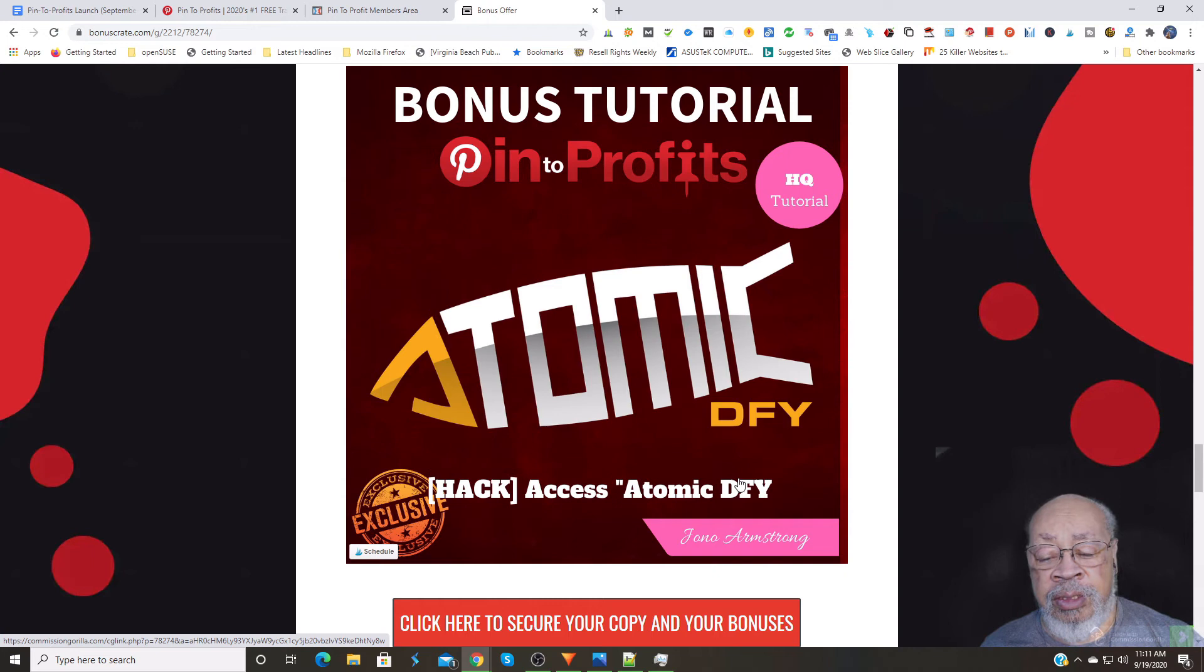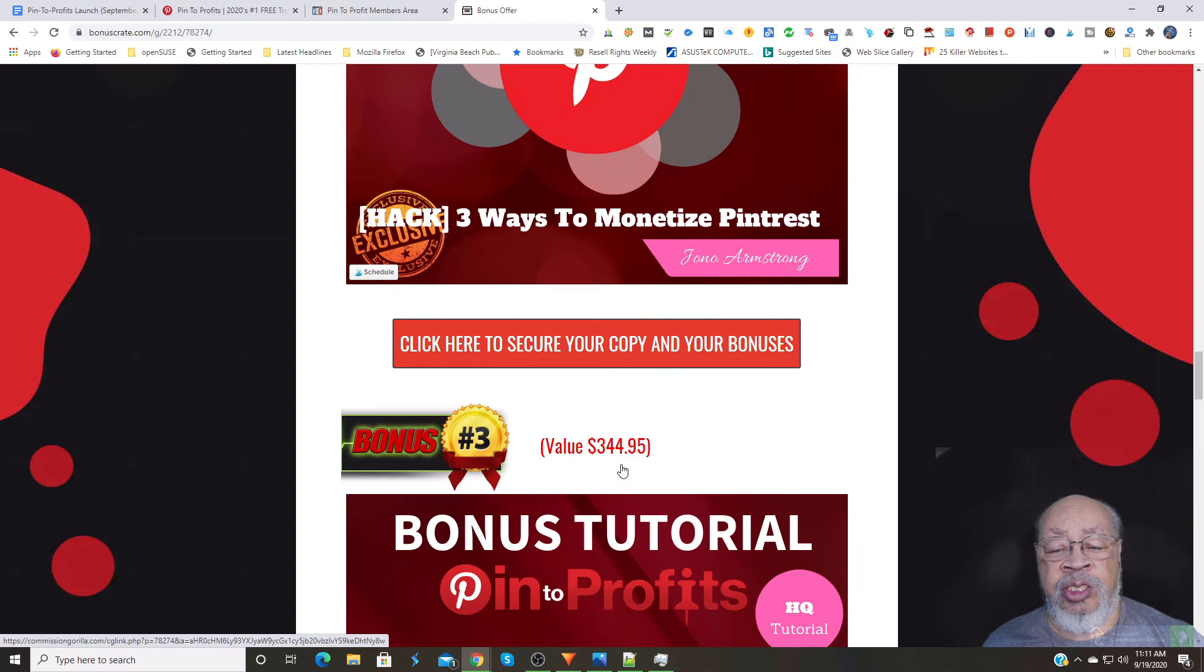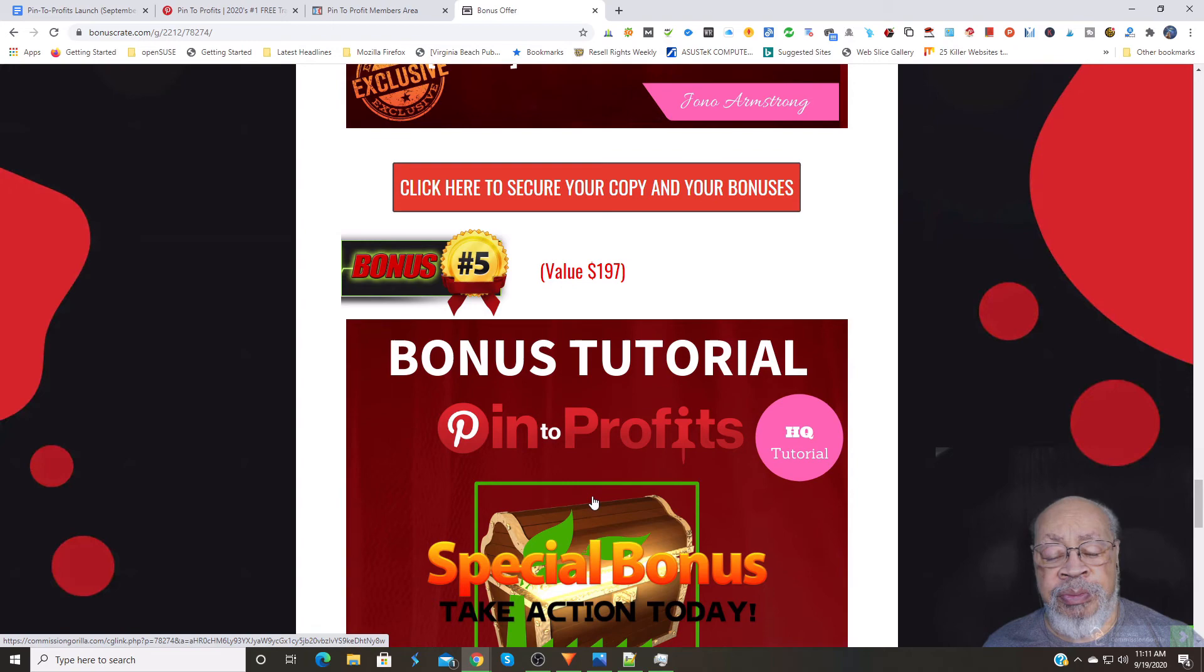Fourth one is atomic done for you access. Now, all of these are free, and you're getting them plus the pin to profits for that initial front end price, whatever you get to pay, plus you also get what other vendor bonuses there are.